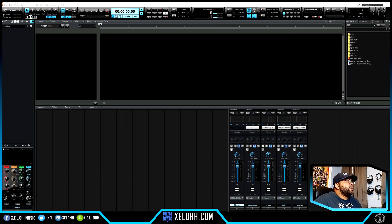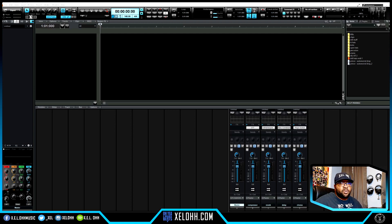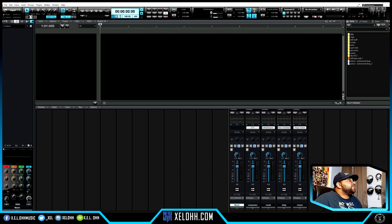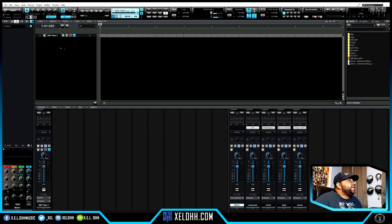All right, so here we are in Cakewalk and this is my dark theme. If you're interested in this theme or my light theme, I have a link below in the description so you can actually download the themes. I know Cakewalk is going to be releasing a new update soon so I might have to update those skins as well. But we'll see — let's just get into it and have some fun.